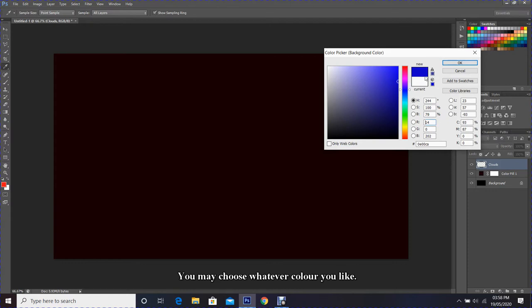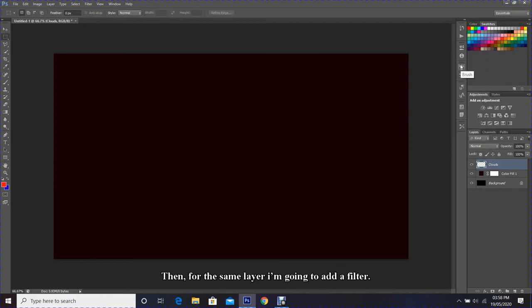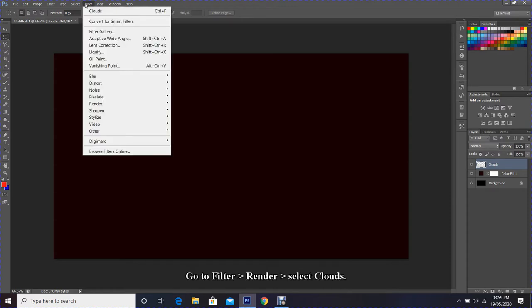Then for the same layer, I'm going to add a filter. Go to Filter, Render, select Clouds.